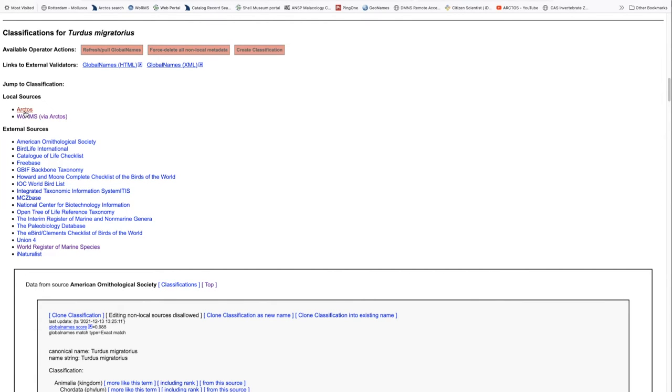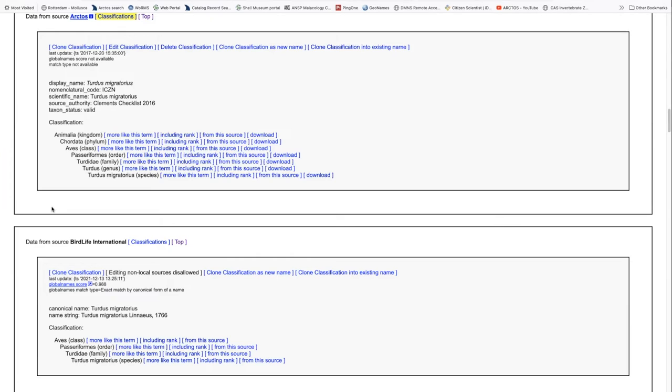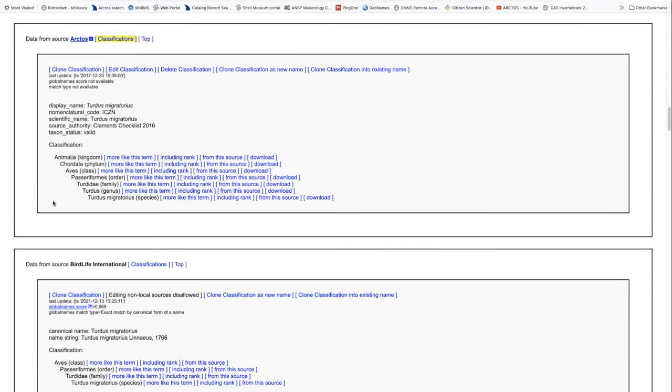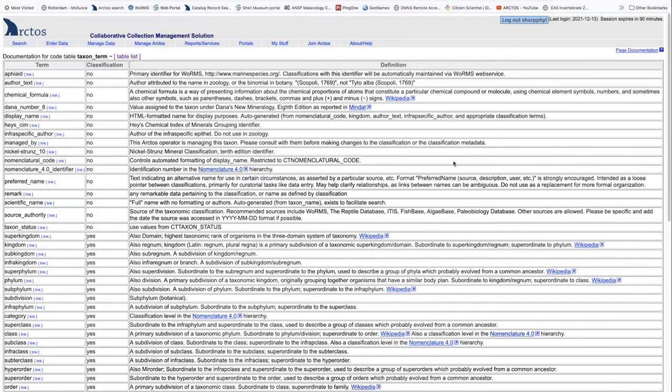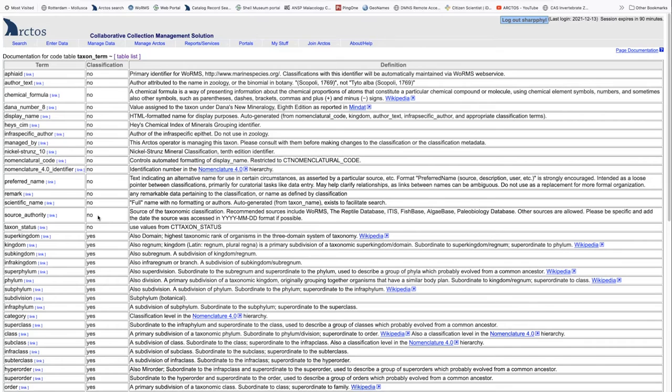So in this case, if we look at Arctos, which was the one that was primarily used by the collections in Arctos, we see both the classification data and the metadata. In this case, our metadata includes a display name, which is automatically created by Arctos, the nomenclatural code, the scientific name, source authority, and the taxon status. Let's take a closer look at the taxon term code table. As you can see at the top, a number of the names have next to it, no, which indicates that they are part of the metadata and not part of the classification. The terms marked yes below are all of the ranks for the taxonomic terms.